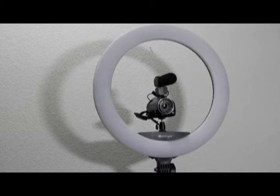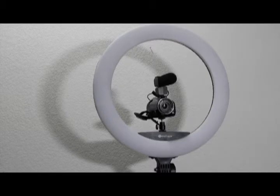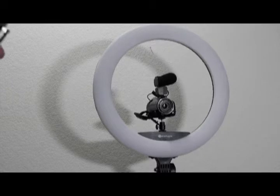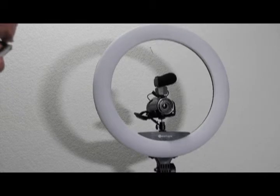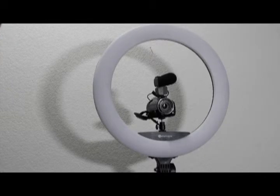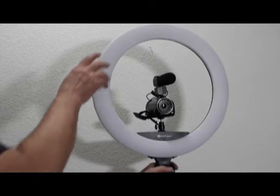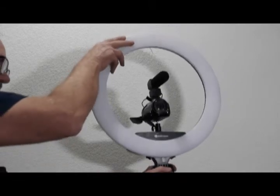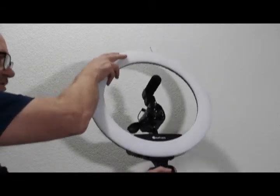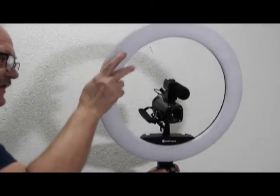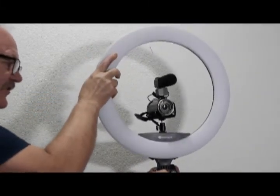It comes on this tripod mount which is fully adjustable height-wise and as well as the direction that you're going to point the light itself.